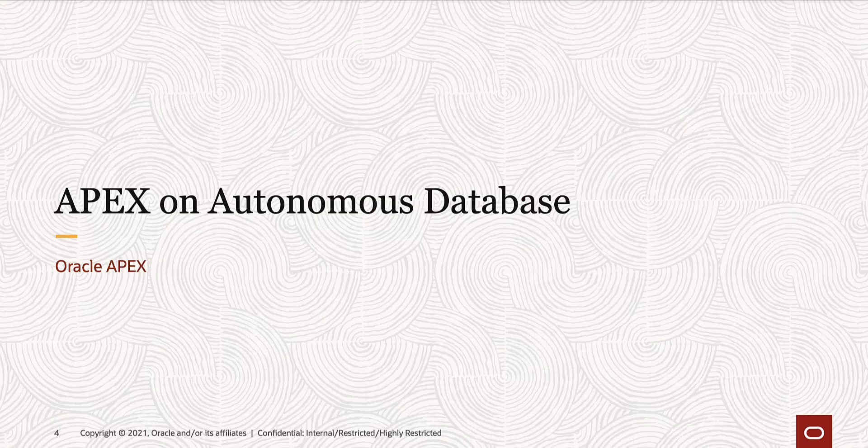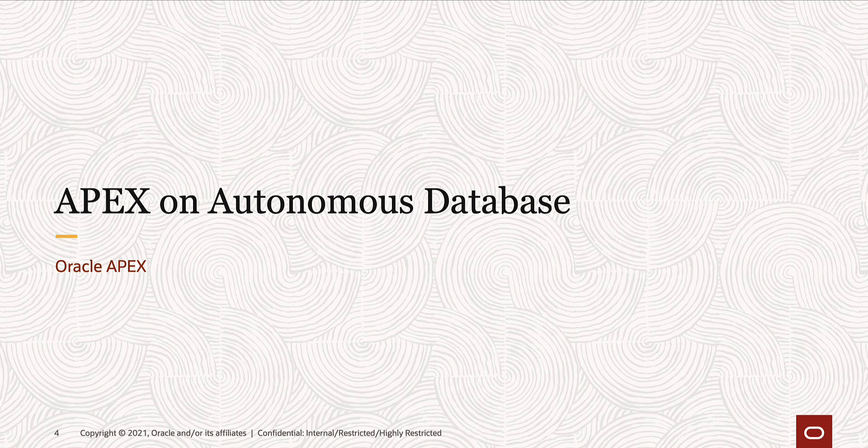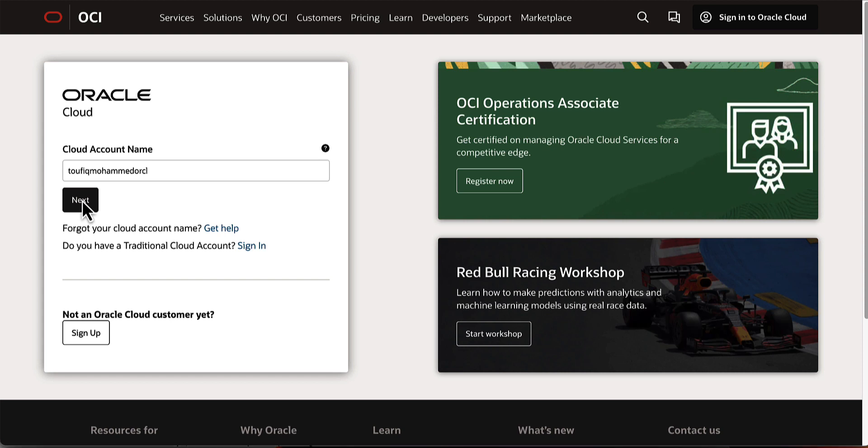Let us first start with Apex on Autonomous Database. In this demo, you'll see how to deploy an Apex instance on Autonomous Transaction Processing Database. To create an autonomous database, first login into your Oracle Cloud account.